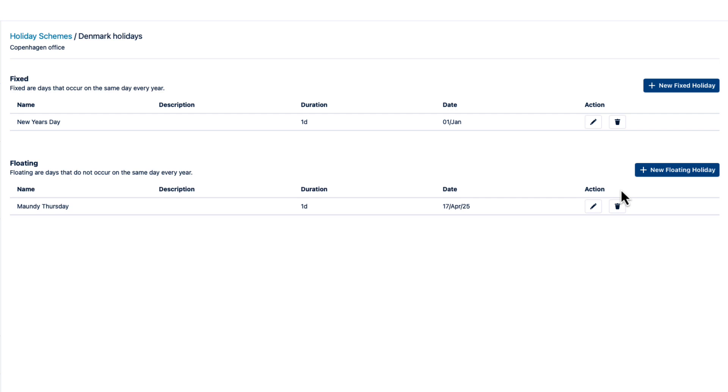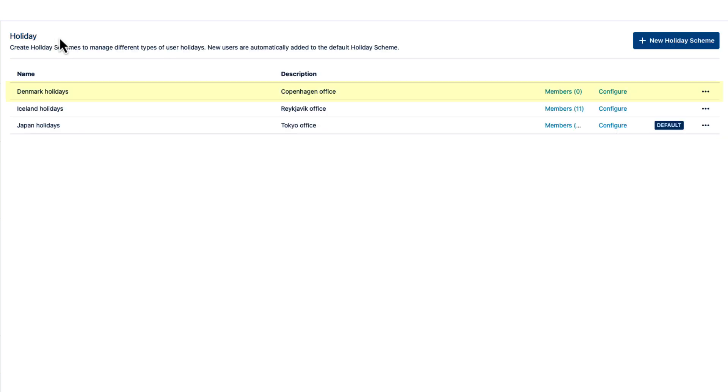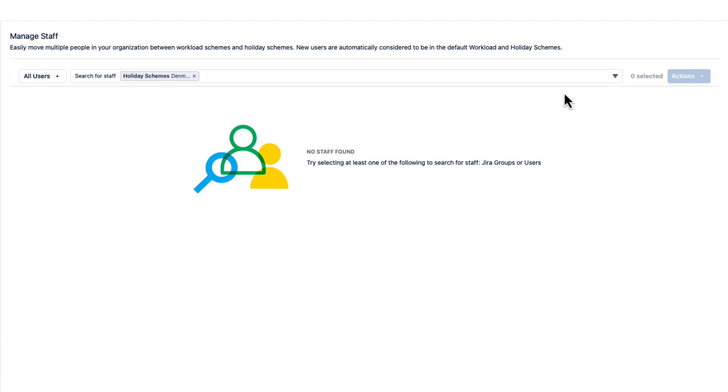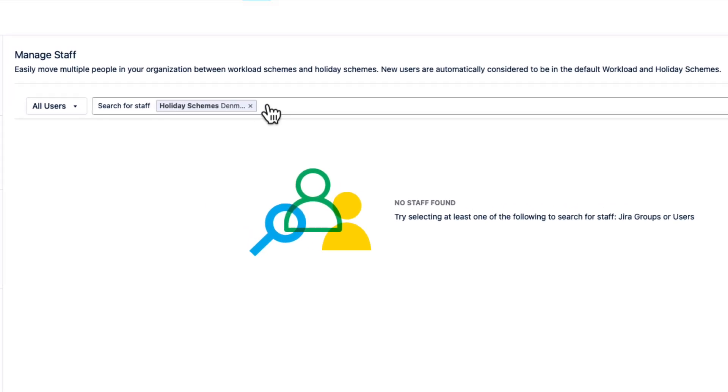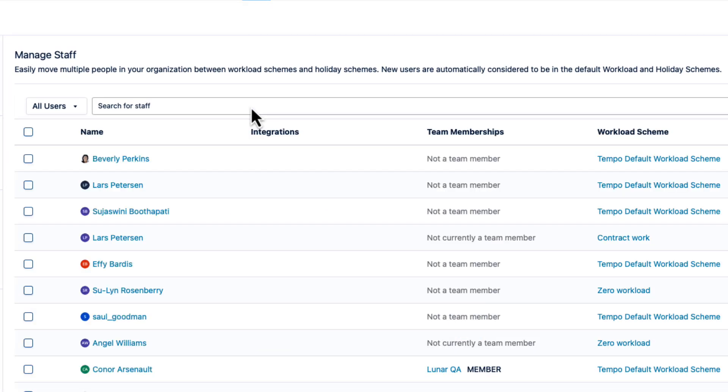I can finish filling in all the holidays later, but now I'll add members to this scheme. So I'll go back to the Holiday page, click the Members link, and that opens the Manage Staff page. I'll delete the current filter so that I can find the staff that I want.